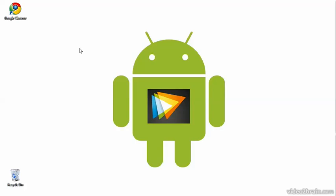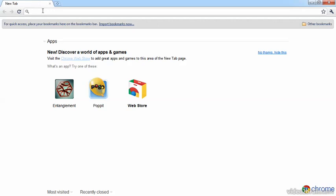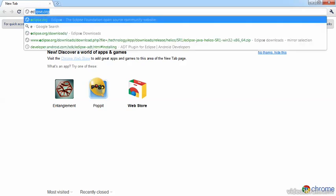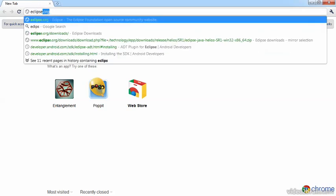In this video I'll show you where to download the necessary tools we need for native Android development. Let's start with Eclipse. I'll open a browser and enter eclipse.org.